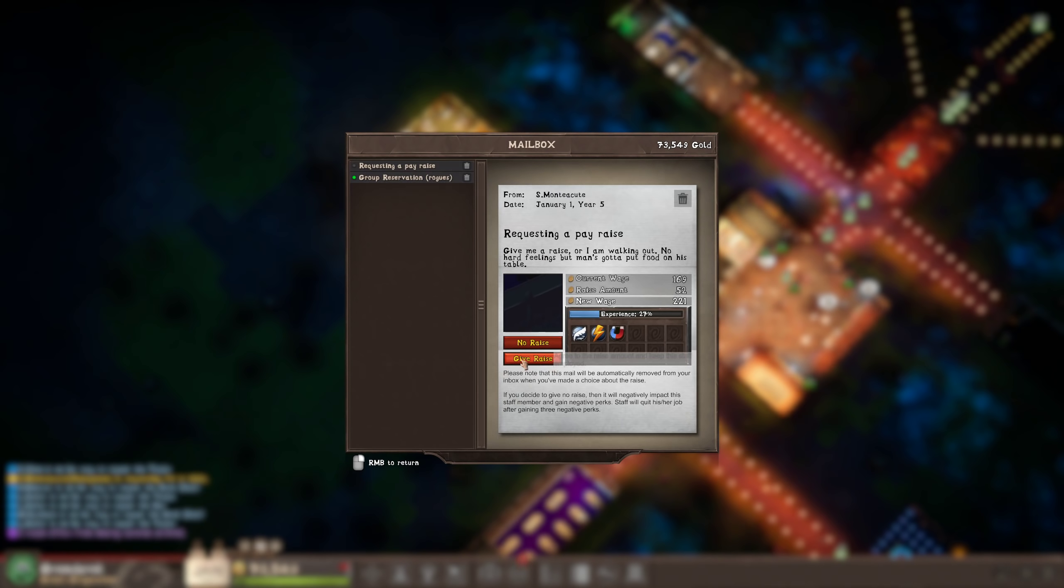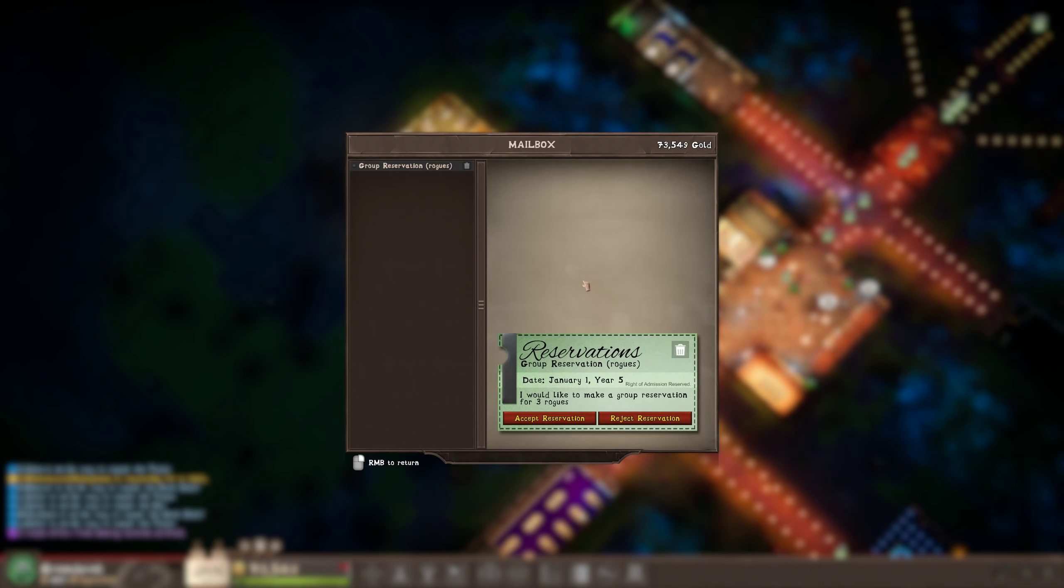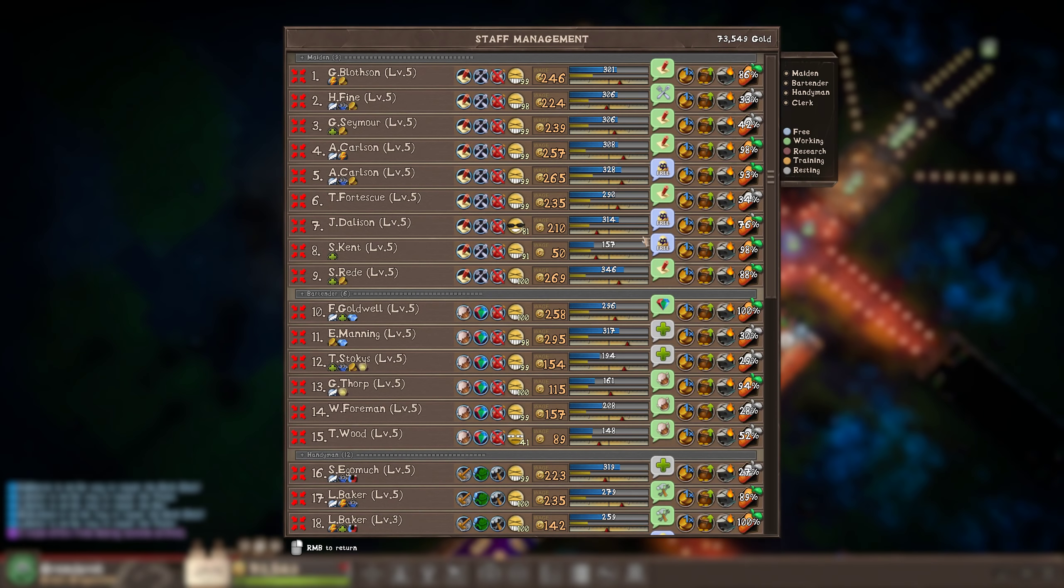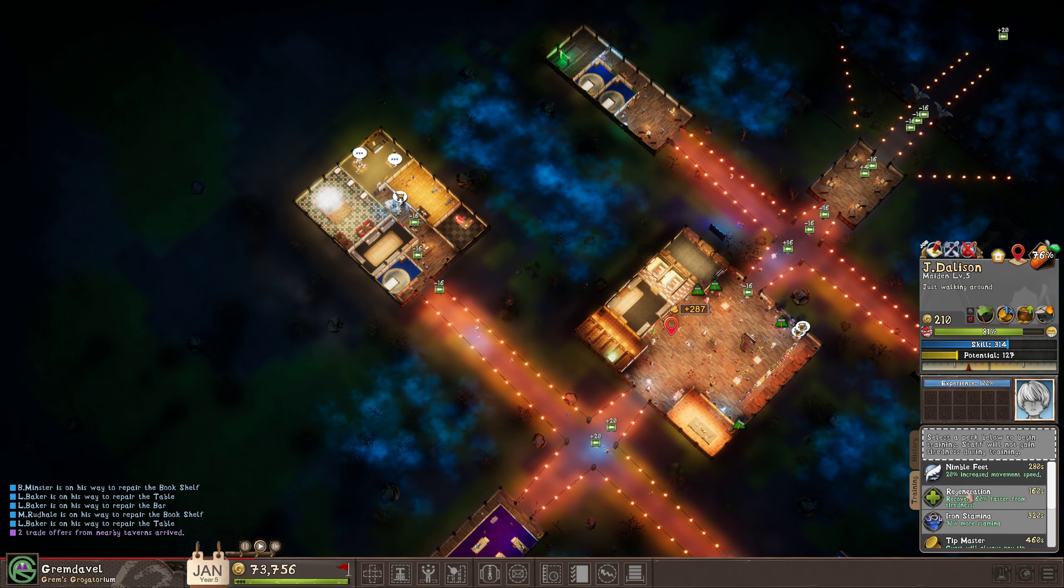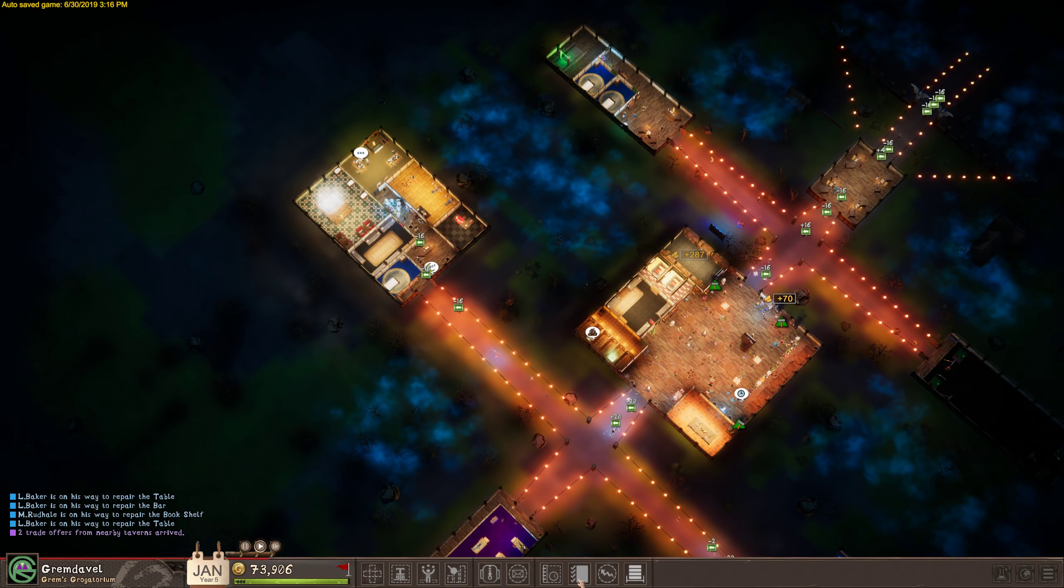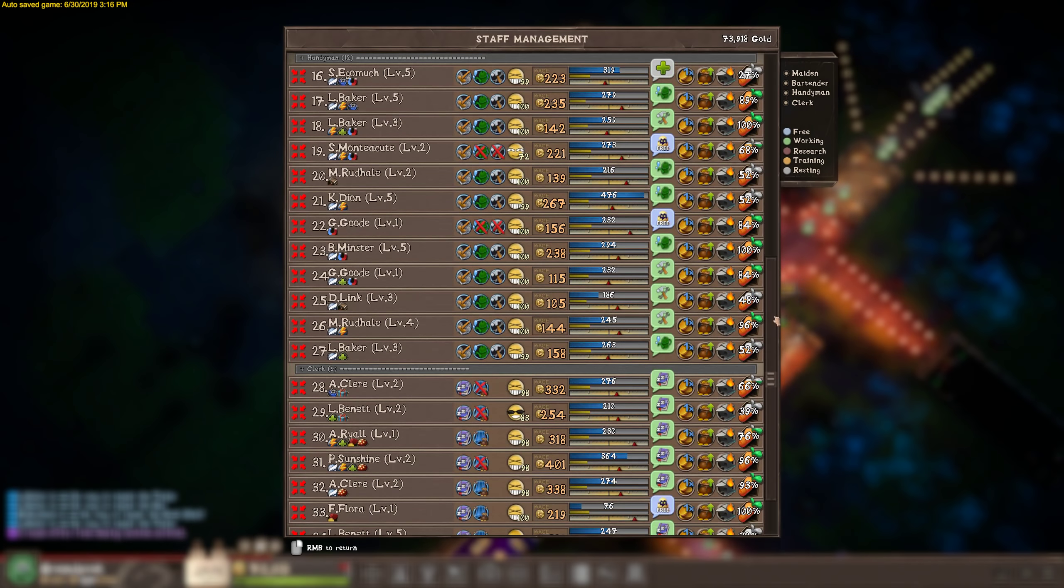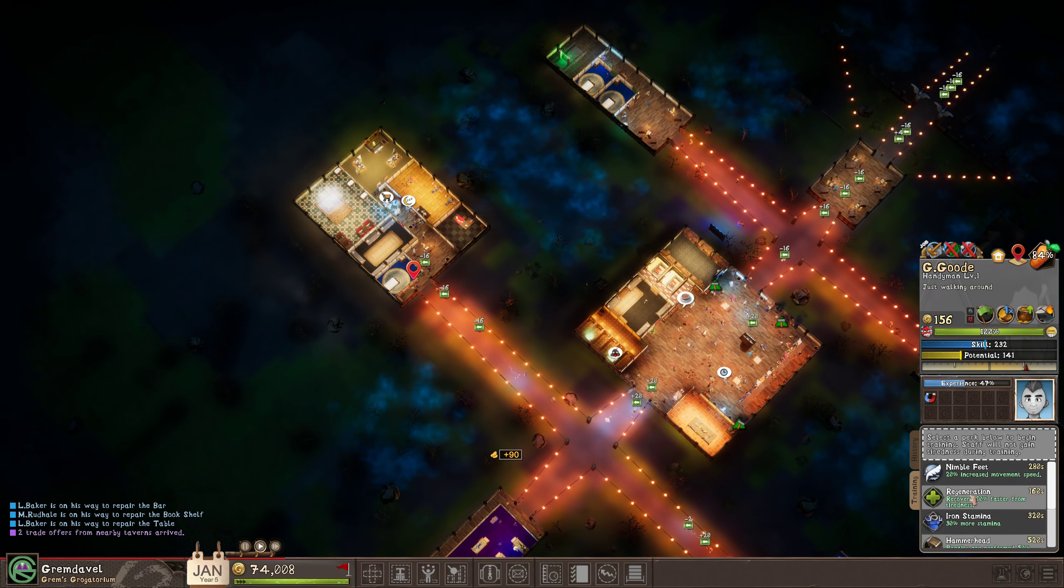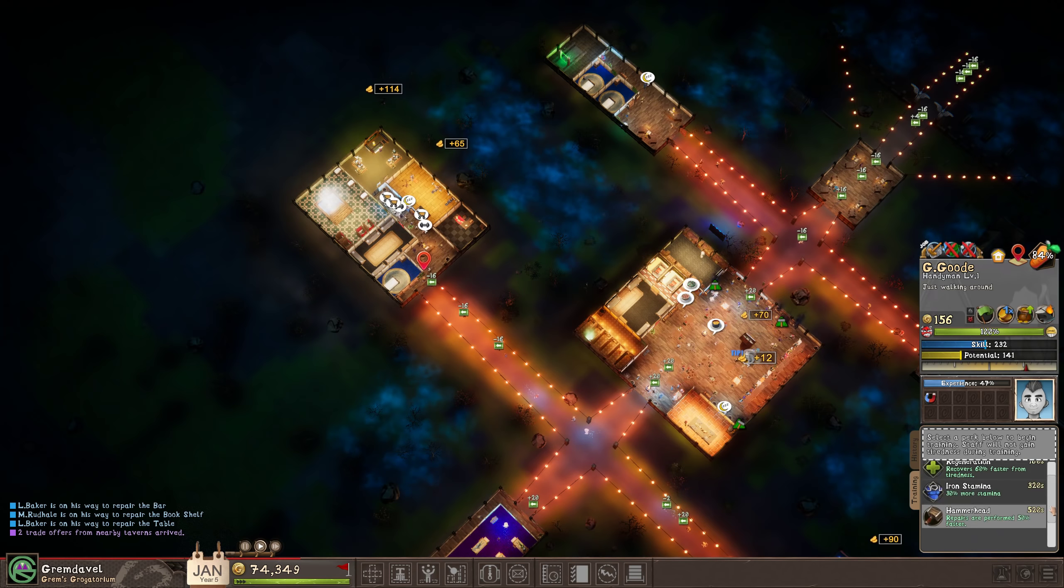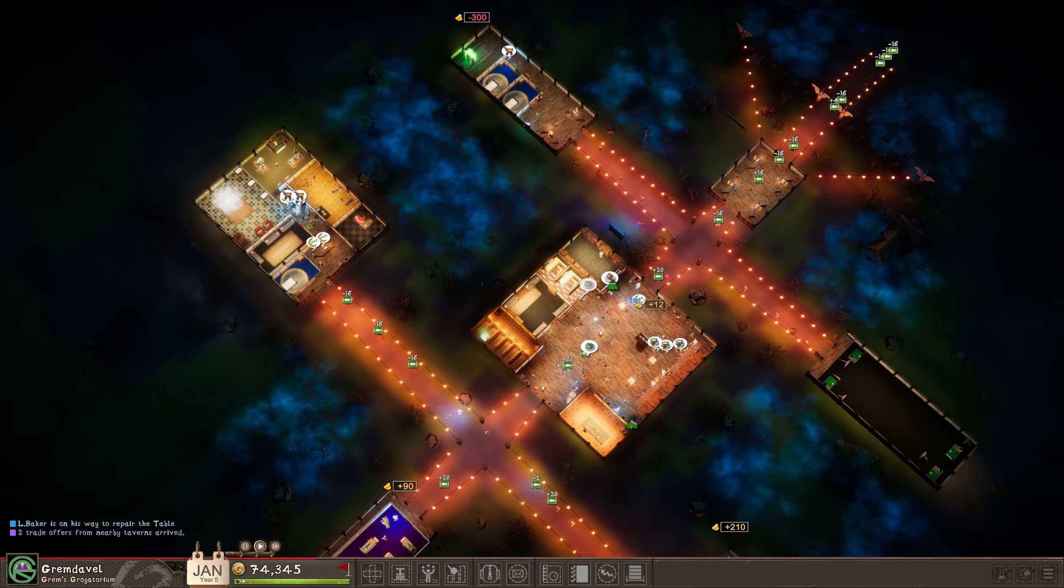Pay raise. Give it. Oh, the other thing I haven't been doing is training people. People have not been trained for quite a while. And we have idlers. These maidens are idle. Let's give them tip master for sure. This handy person, be fast.